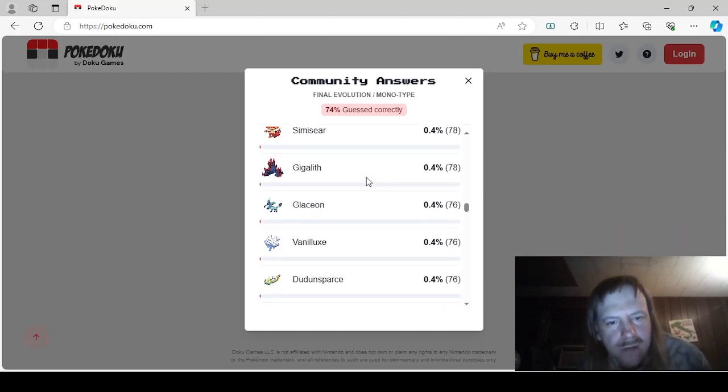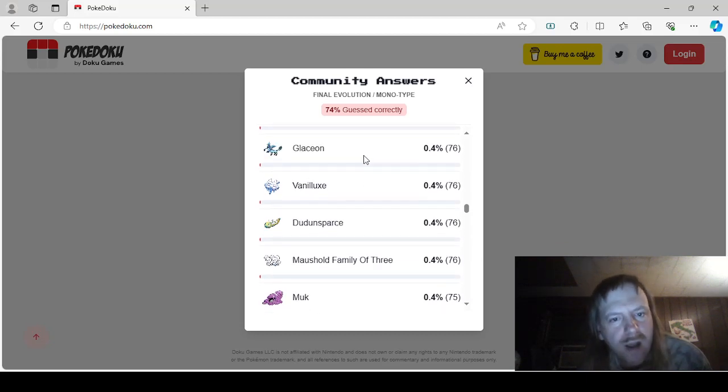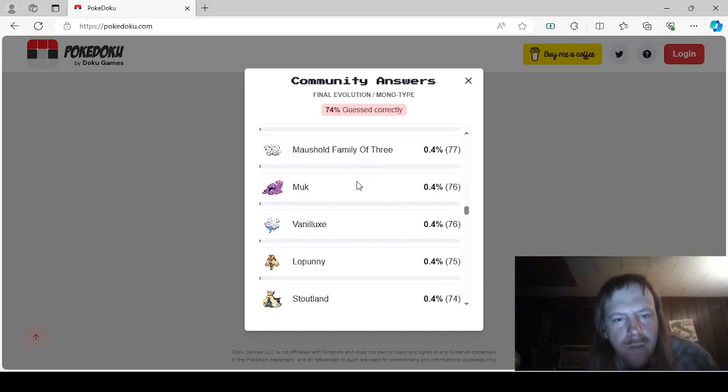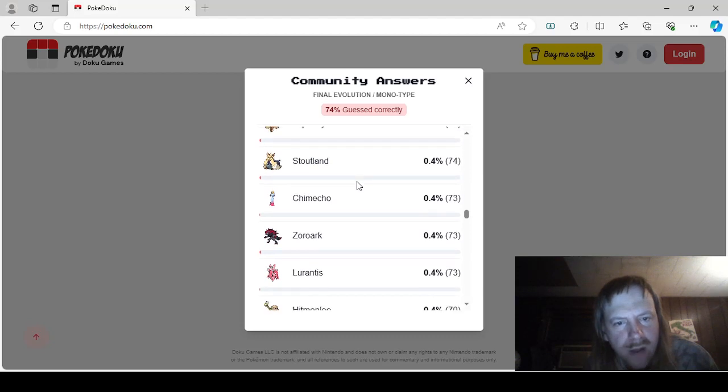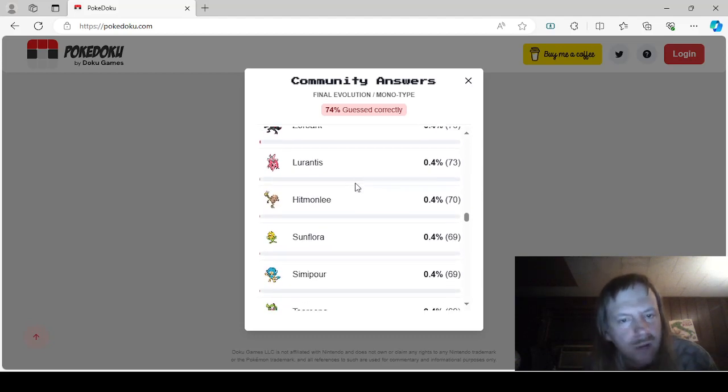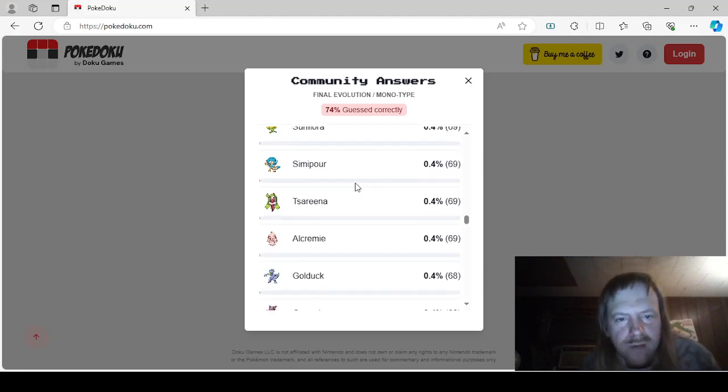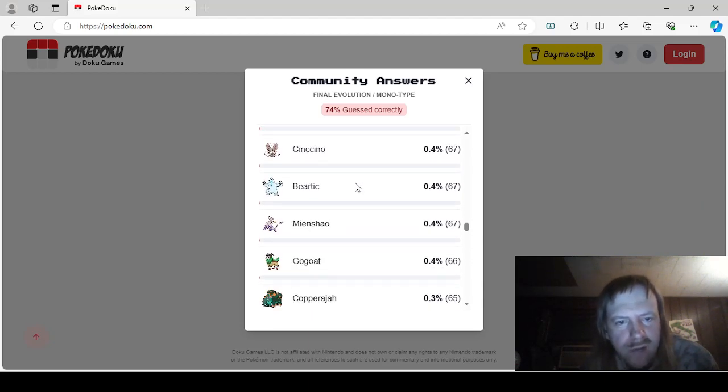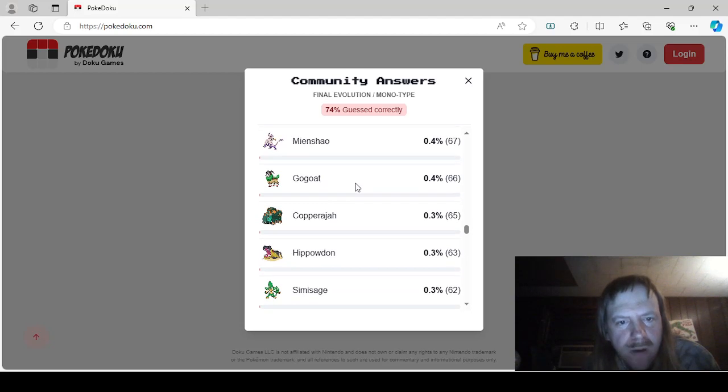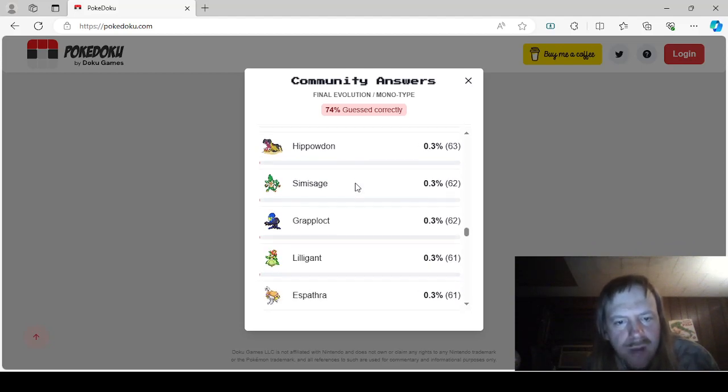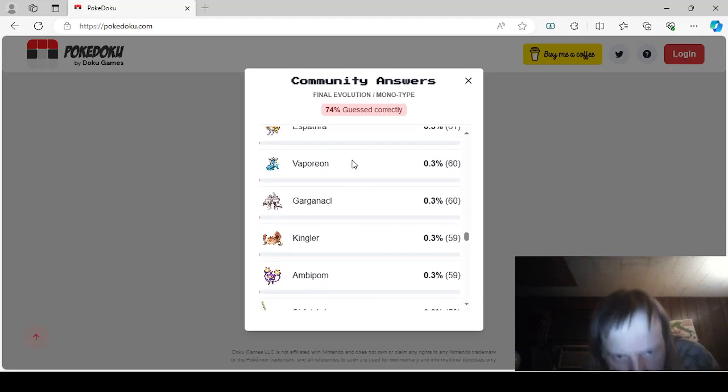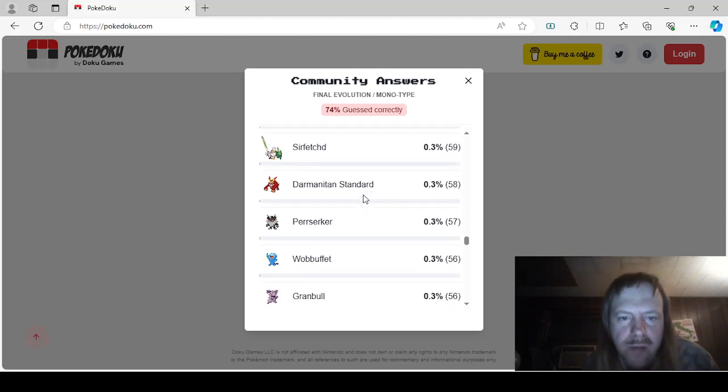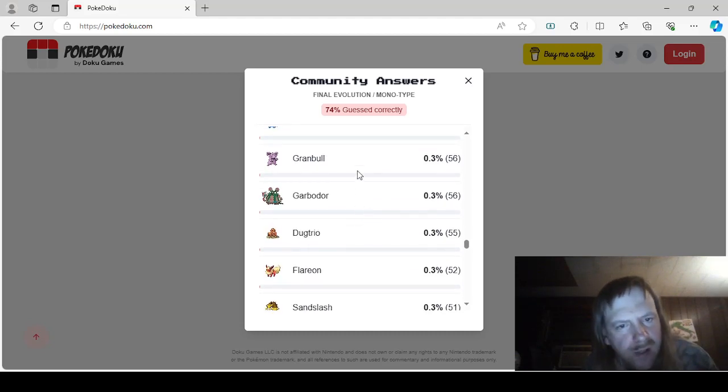Gothitelle, Hitmontop, Simisear, Gigalith, Glaceon, Vanilluxe. I haven't seen Vaporeon yet, which is kind of strange. Dudunsparce, Maushold Family of Three, Muk, Lopunny, Stoutland, Chimecho, Zoroark, Lurantis. Oh boy, Hitmonlee, Sunflora, Simipour, Aromatisse, Golduck, Grumpig, Rampardos, Avalugg, Simisage, Grapploct, Lilligant, Polteageist, Vaporeon, okay, Garganacl, Kingler, Ambipom, Sirfetch'd, Darmanitan Standard, Perrserker, Wobbuffet, Garbodor, Granbull, Dugtrio, Flareon, Sandslash, Octillery, Medicham, Cofagrigus, Bellibolt, Floatzel. Oh, someone did say Floatzel, good.